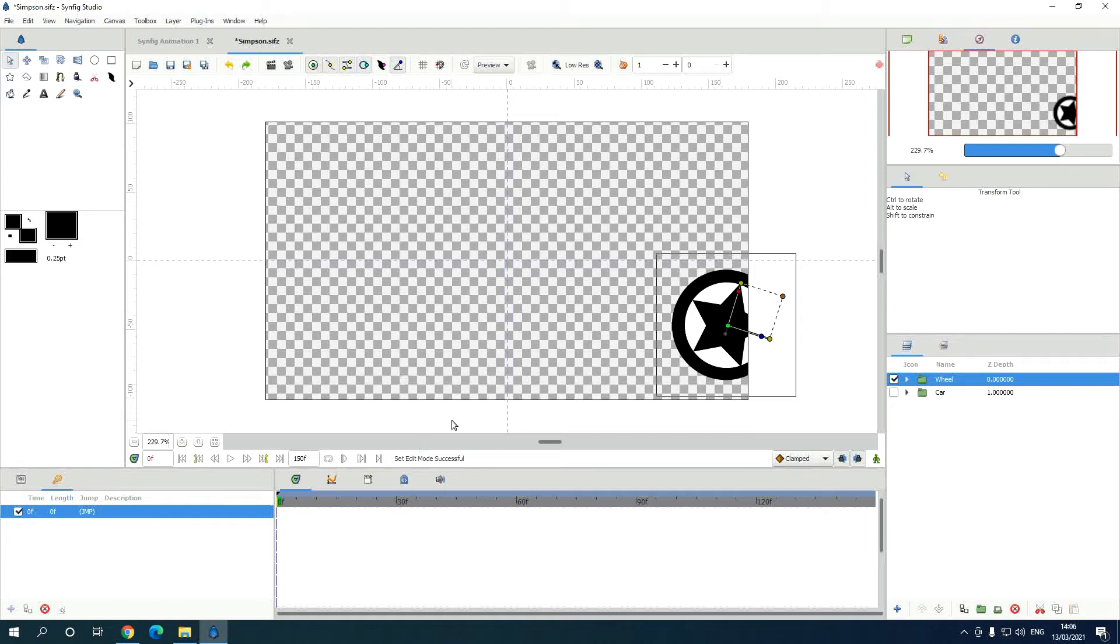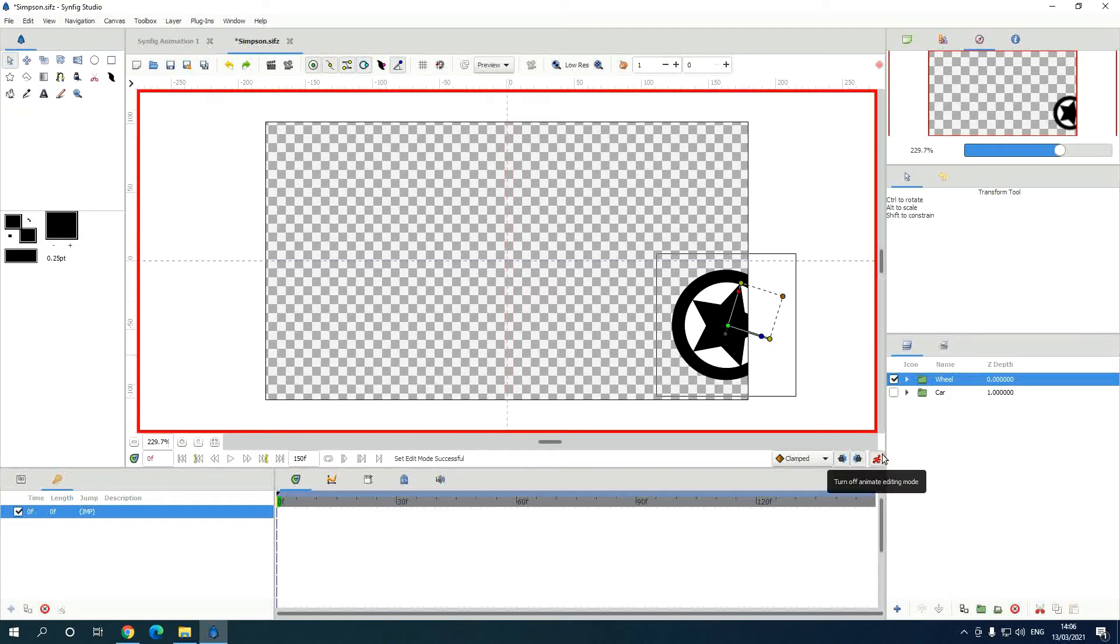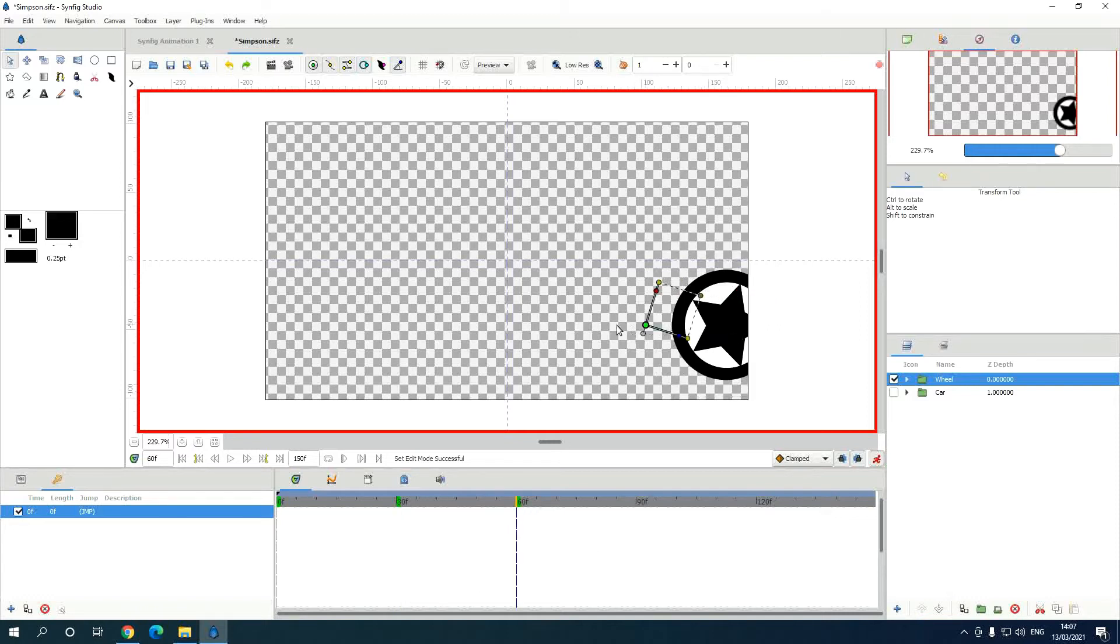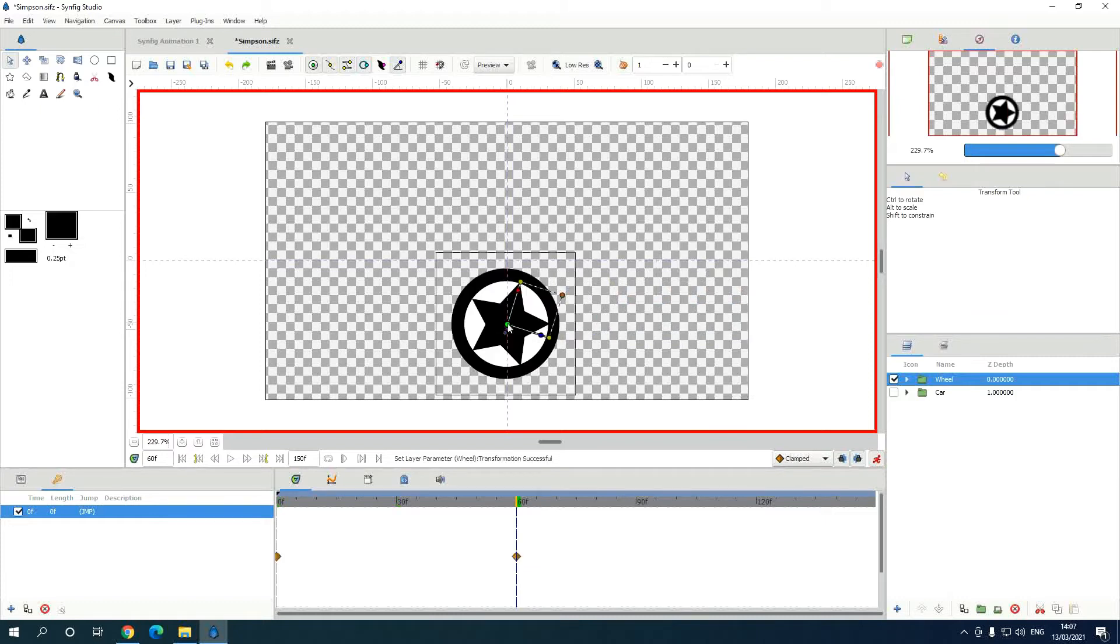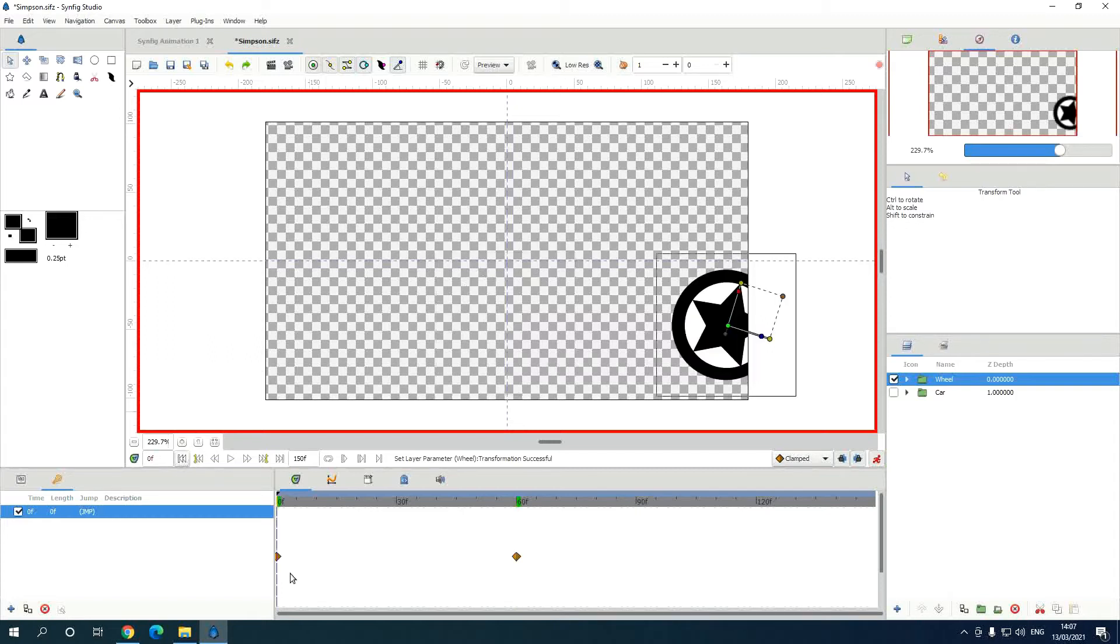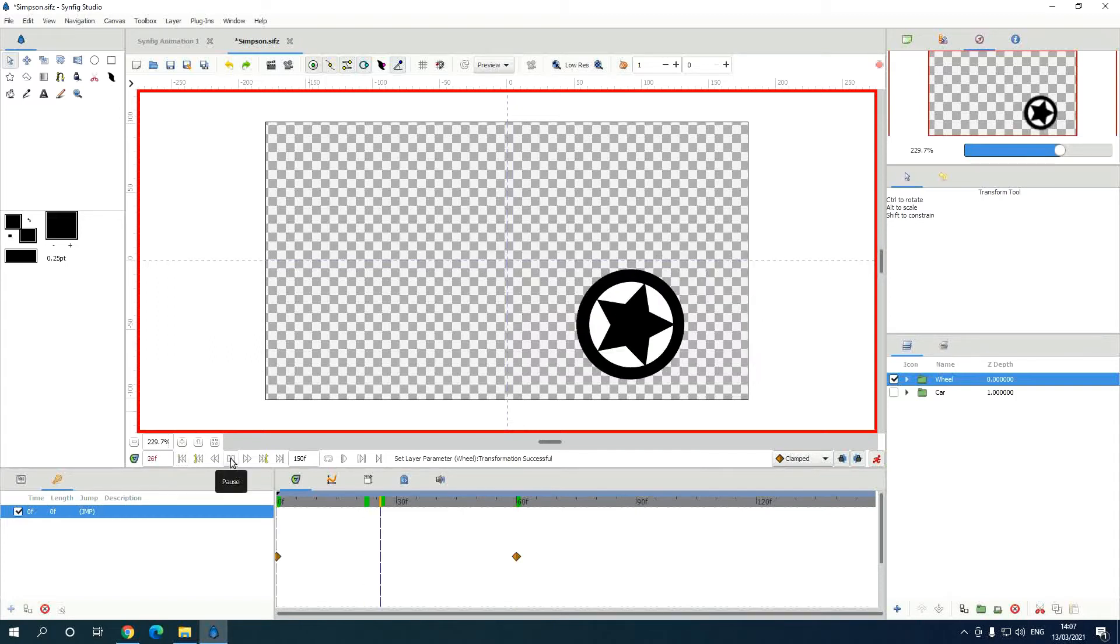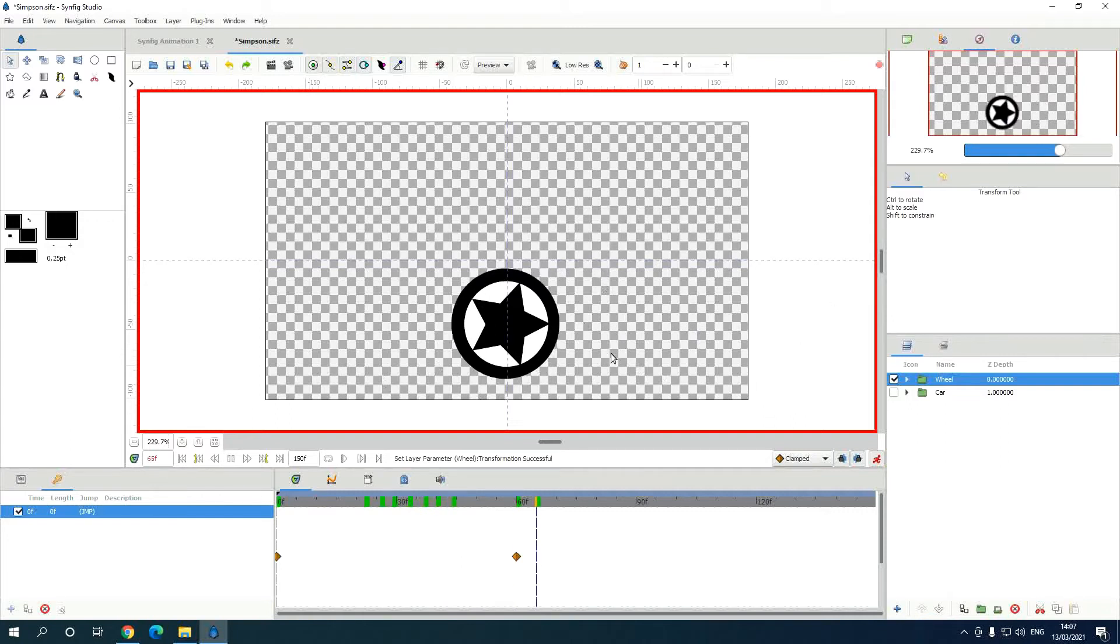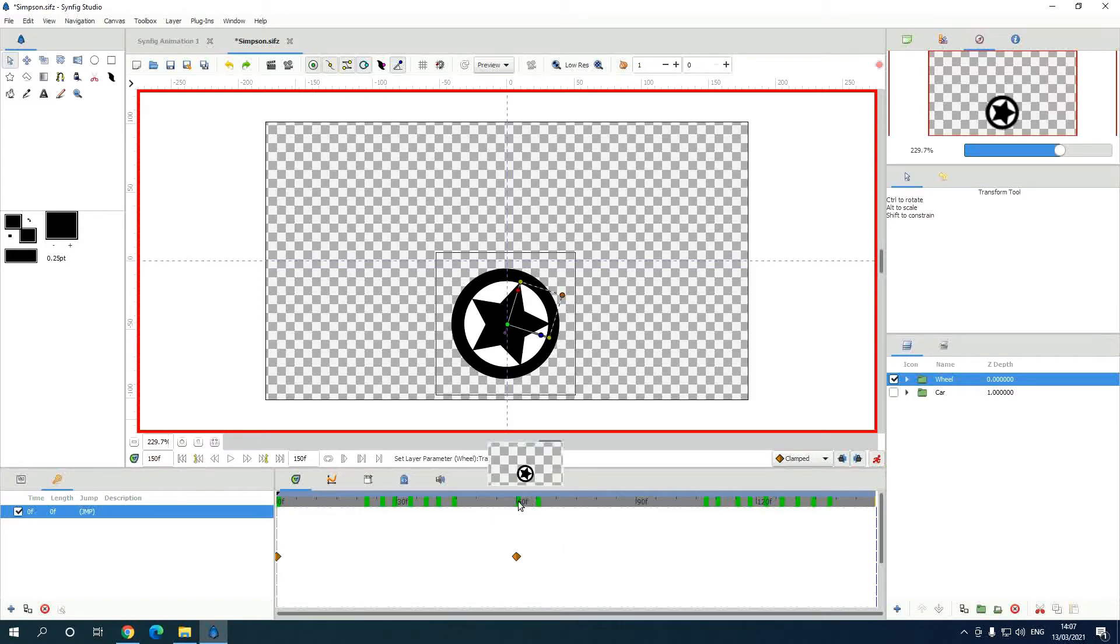Now we change it to animation mode. So the wheel is going to go from here to there. One second, two seconds. The wheel is going to come here. Now if you go back and play, yeah it is going alright, but it's not rotating.